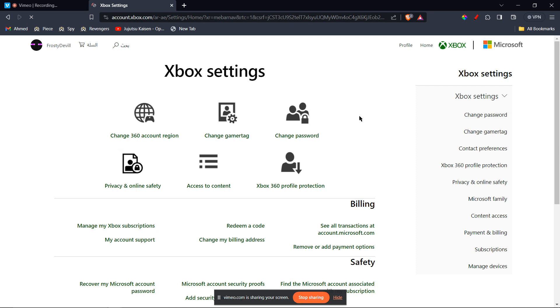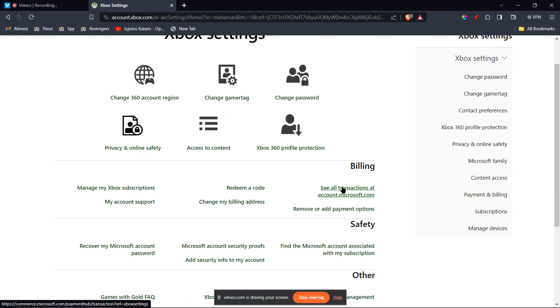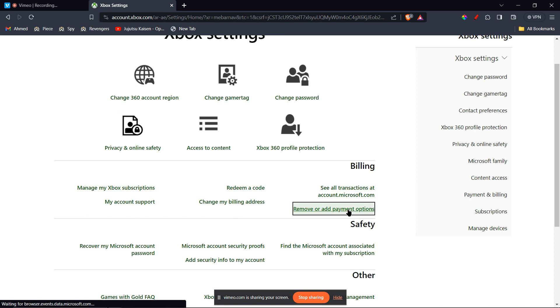Once the page is loaded, under the billing section, you're going to click on remove or add payment options.